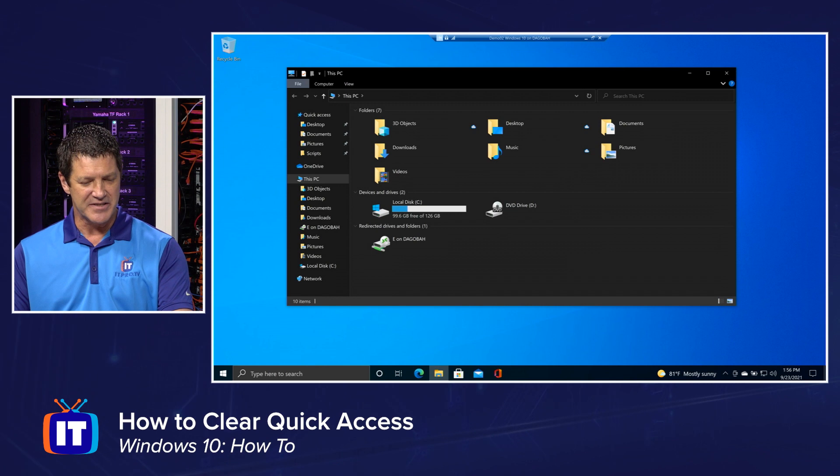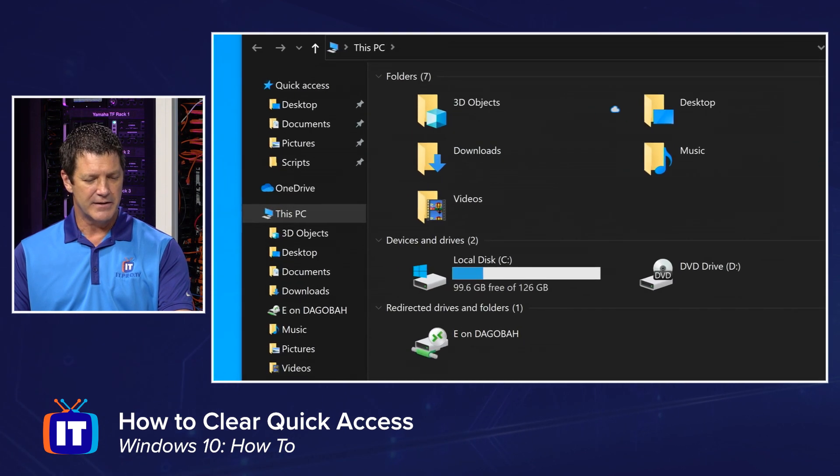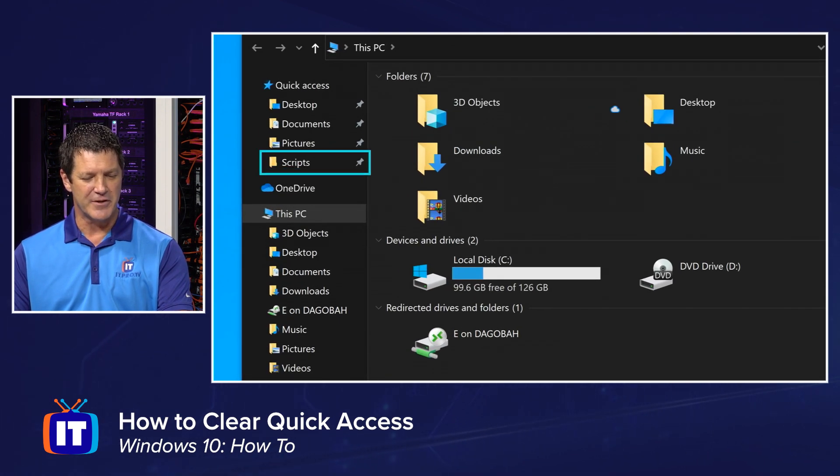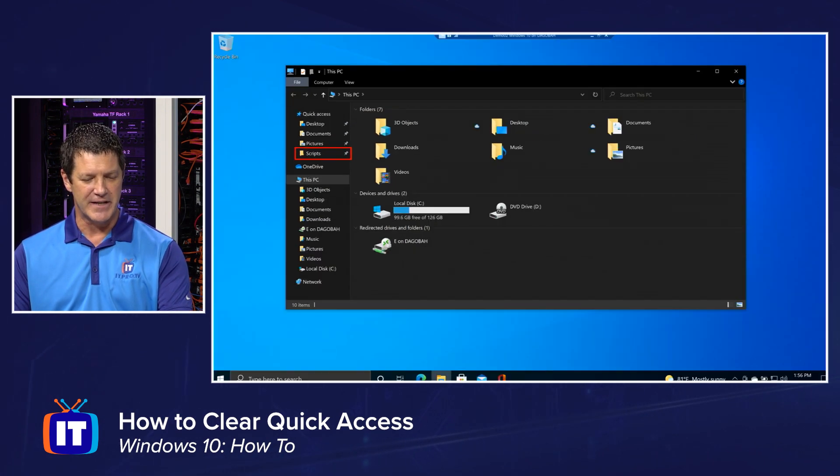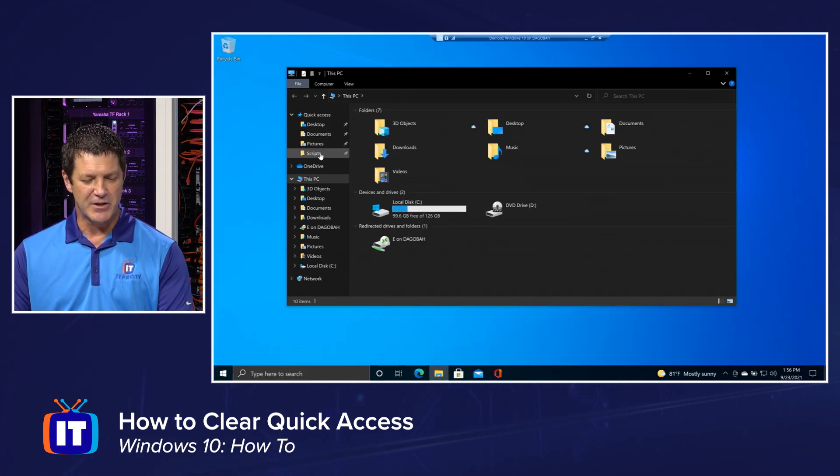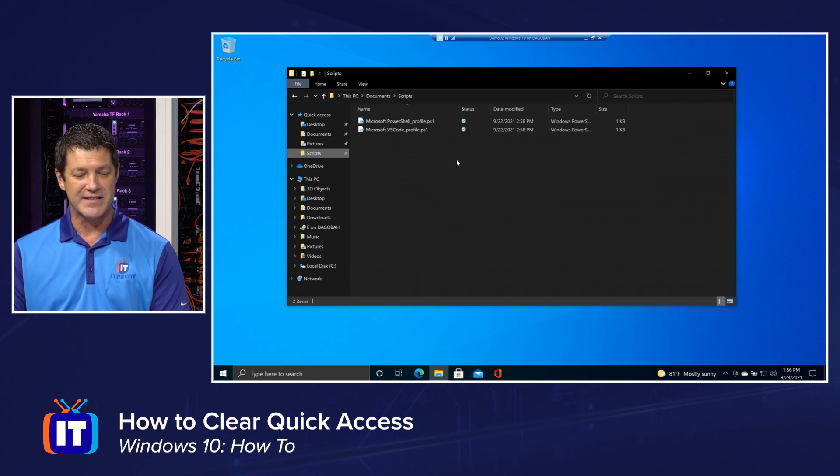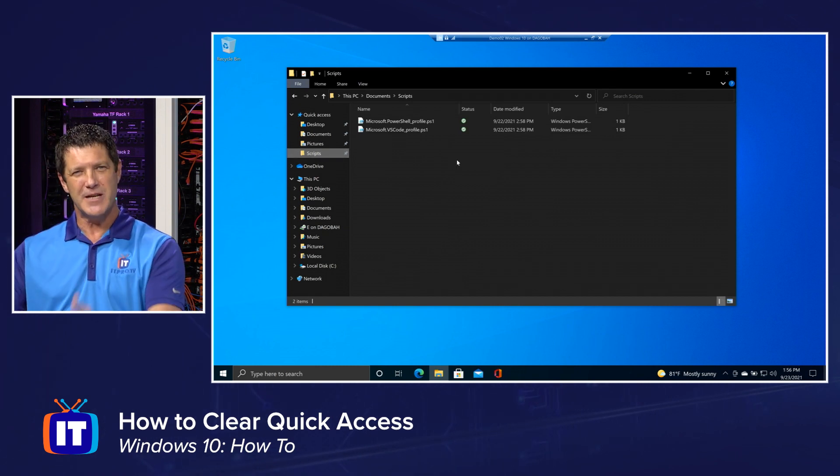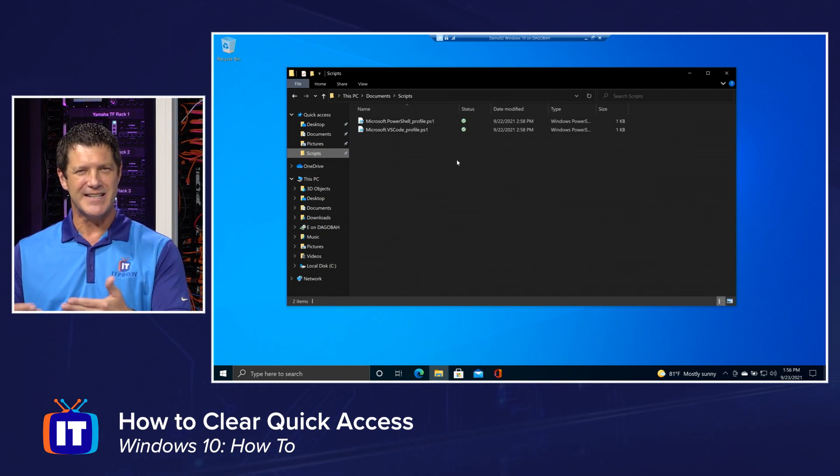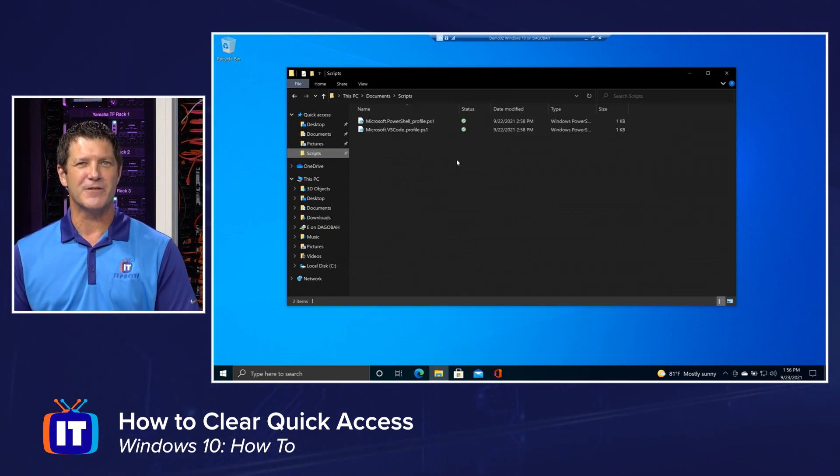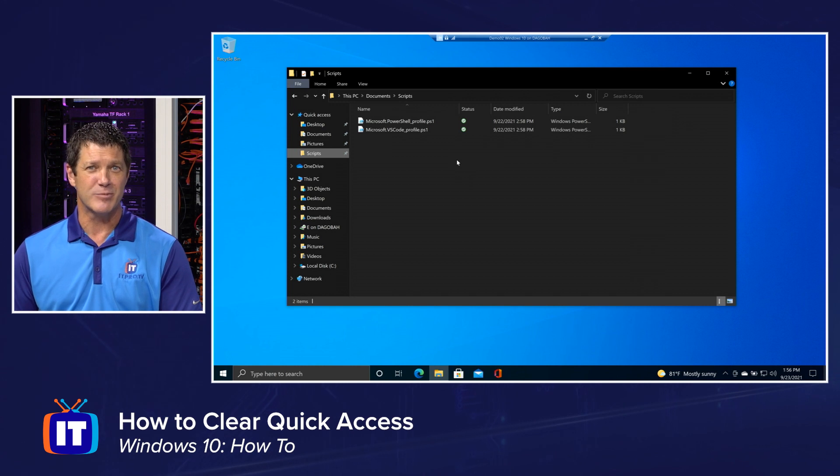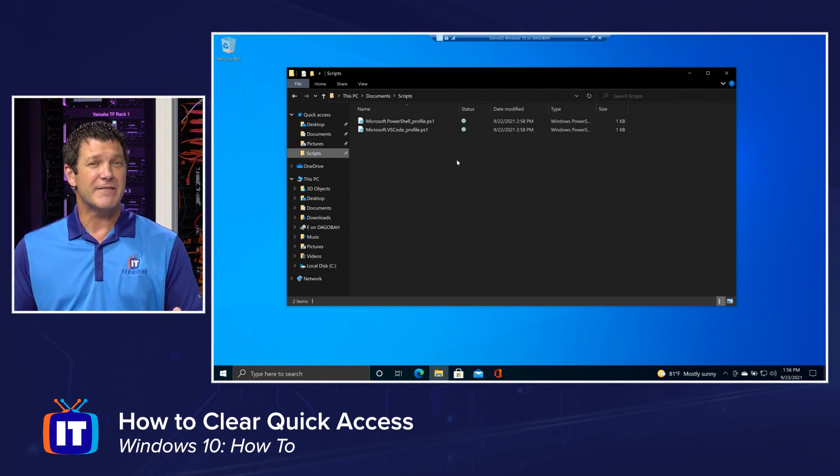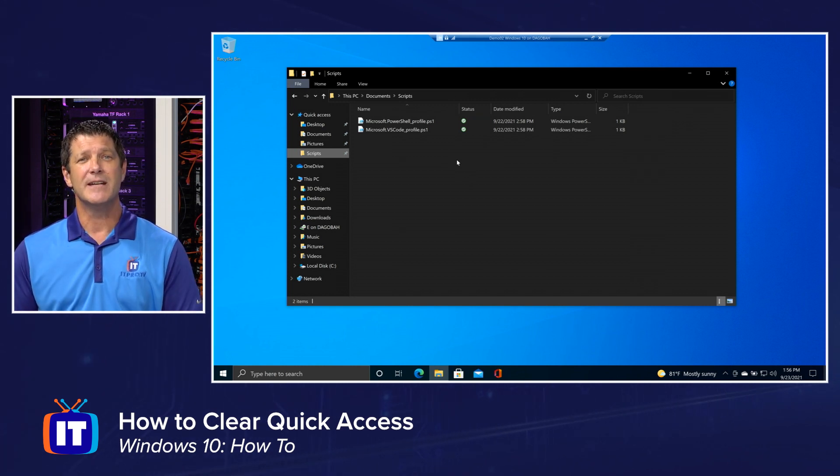Now quick access is still there. I still have my scripts folder, for example, pinned over there and I can still get that quick access to it, but it doesn't hit me in the face. It's not right there when I first start up file explorer. So now you've got options of what you want to see when you open up file explorer.